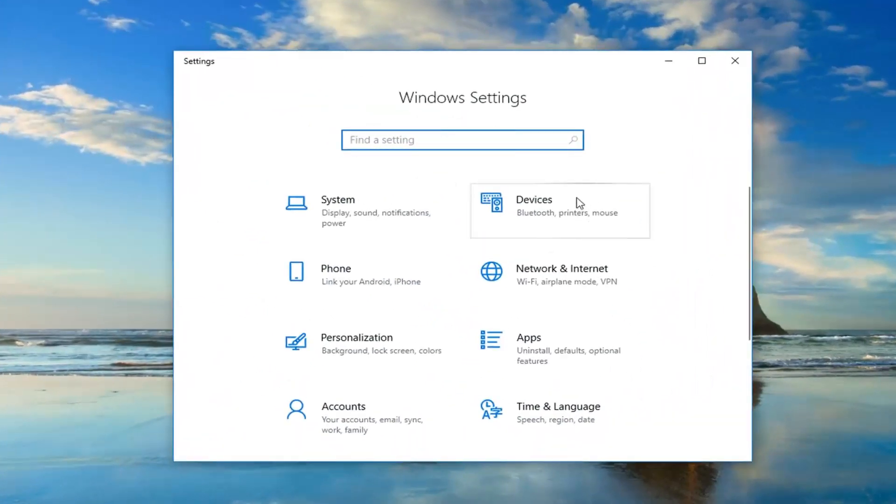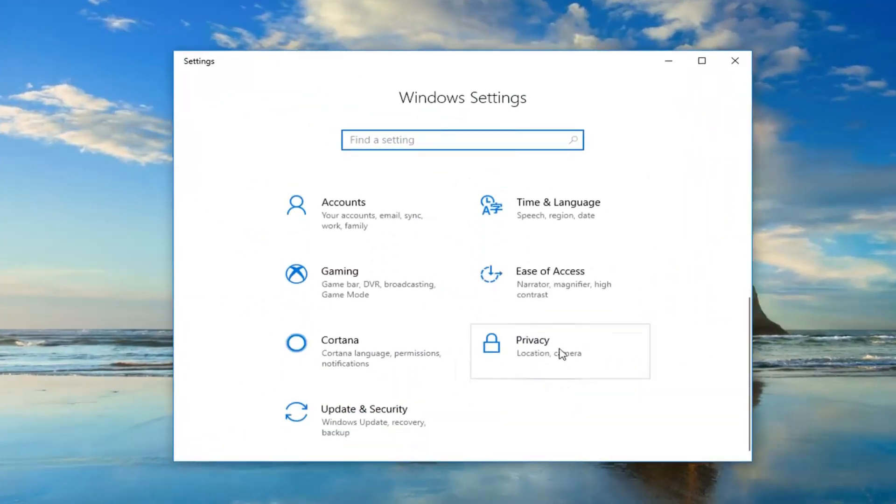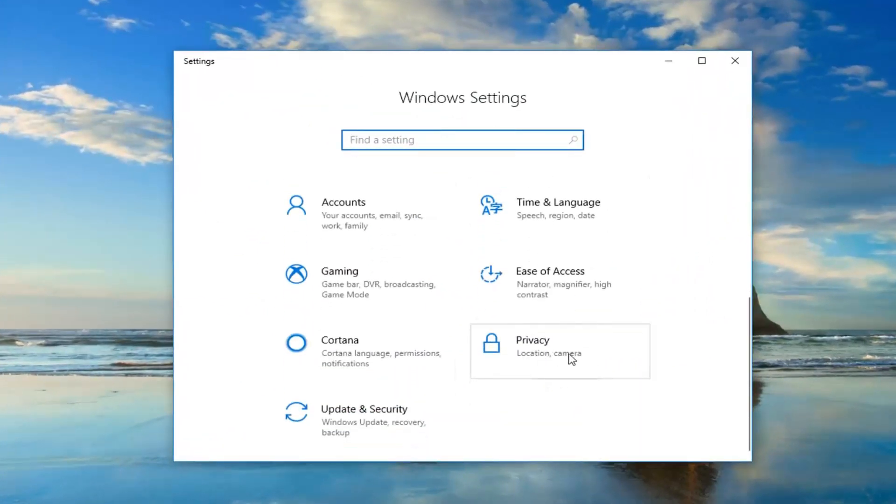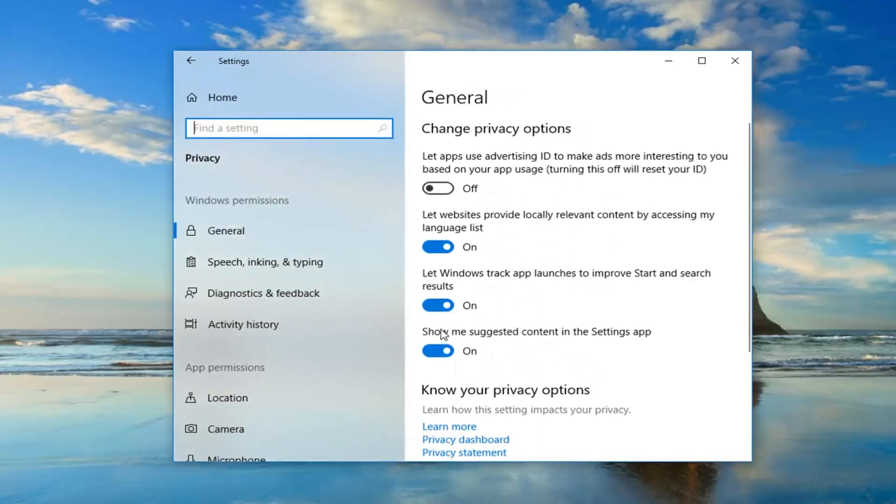Now in the settings window, you want to scroll down to get to privacy tile and left click on that one time.